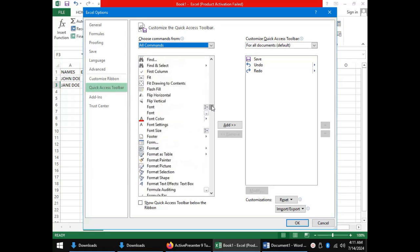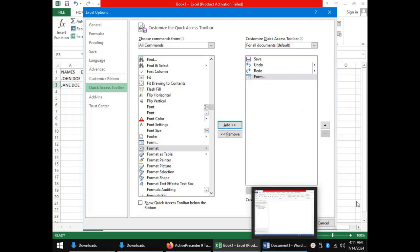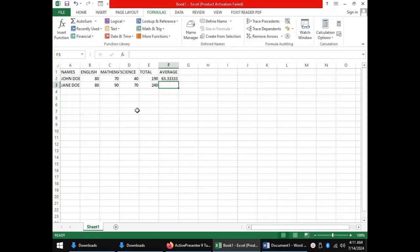Once you click on it we click Add, it appears in the box on the right and we can click OK. So coming back to the Quick Access Toolbar we can now see the icon for Form.